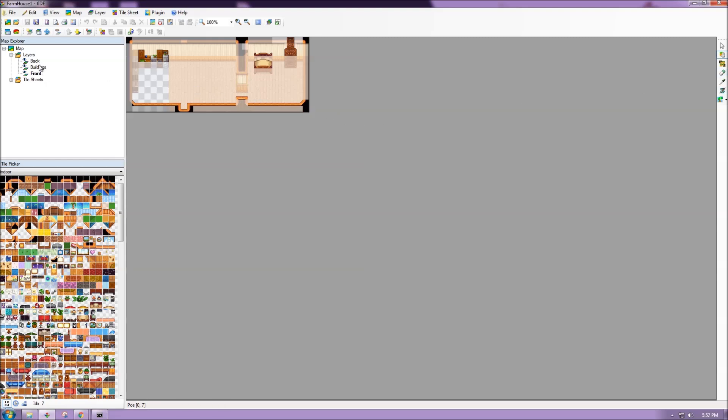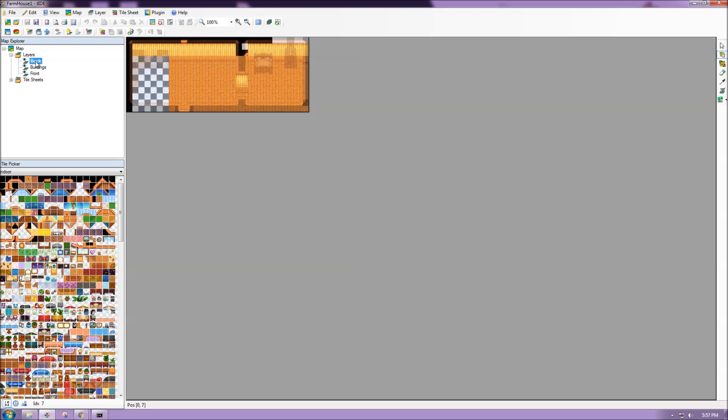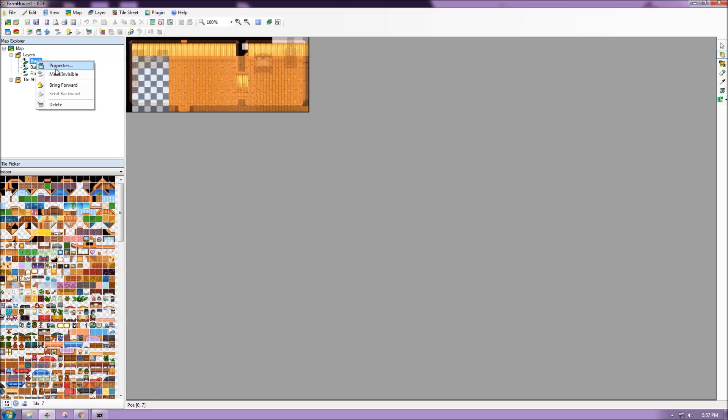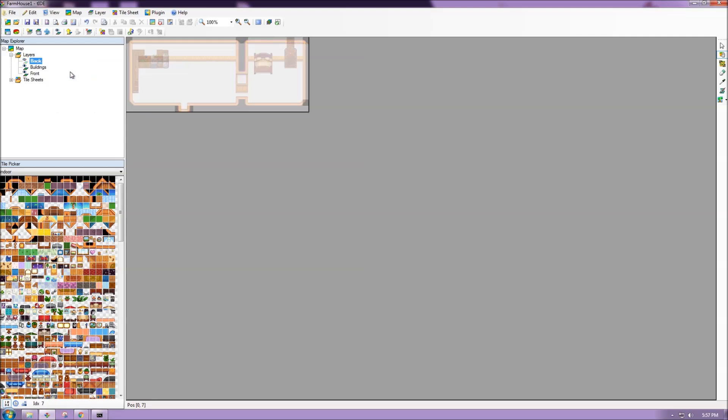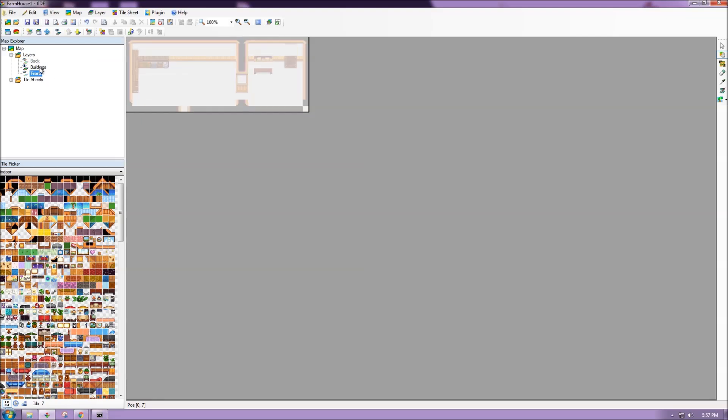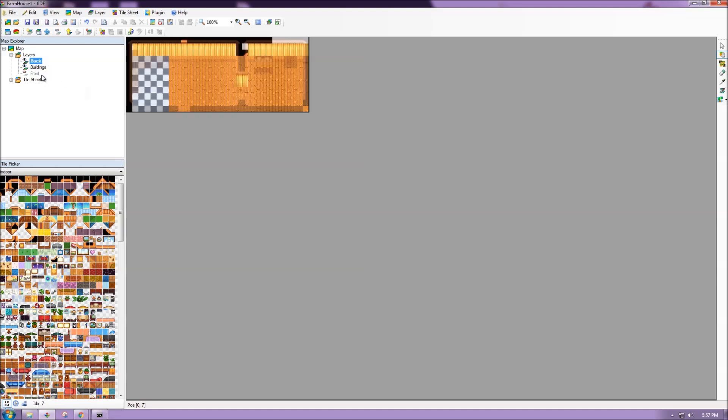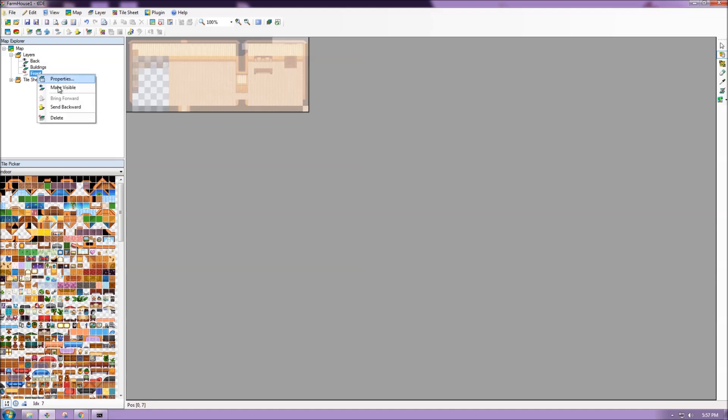And if we go to the map explorer, we can see that there's different layers to our map, and we can click through them to see them all together. We can also right click a layer and make it invisible if we want to hide a specific portion, and only work on one without having to see a bunch of clutter.